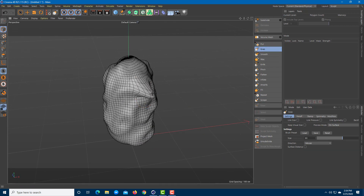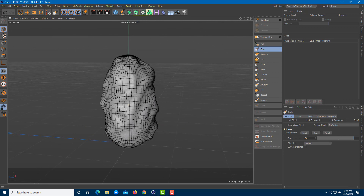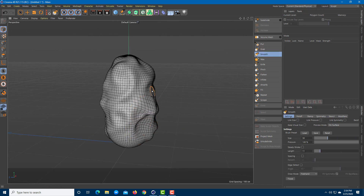Grab actually allows you to pull certain points. You can increase the grab brush size as well and then pull out points, push them in, pull them out, and so forth.